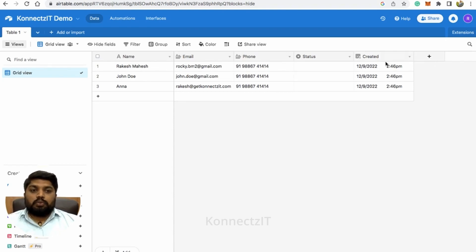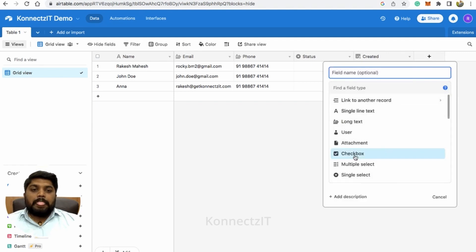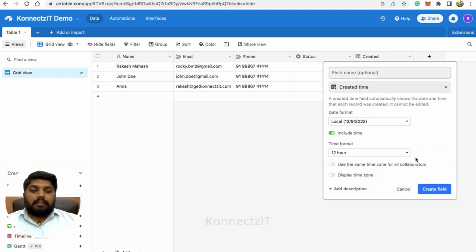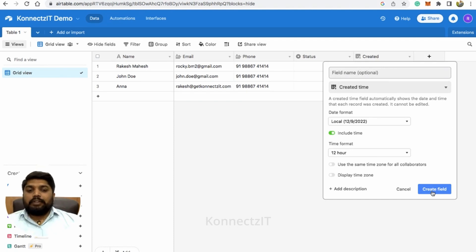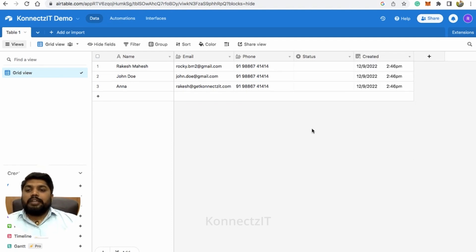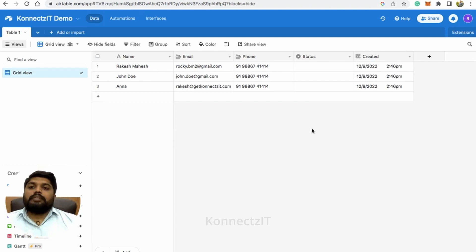To add this, click on the plus button and select created time. When you select created time and click on create field, it will automatically create that column inside your table. This column is mandatory — you must have it for your workflows to trigger.